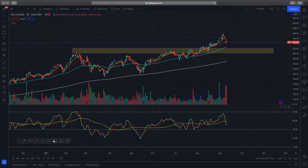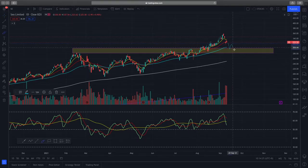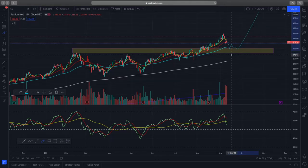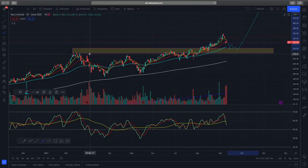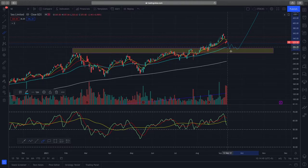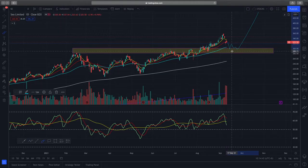Ideally on the daily time frame, I would like to see a retest of this support zone, further consolidation, and then a good risk-to-reward ratio for movement to the upside. I'm expecting a good retest of this support zone because it has been tested multiple times before it broke up, and it has not even been retested yet — so I'd expect more buyers to come in.